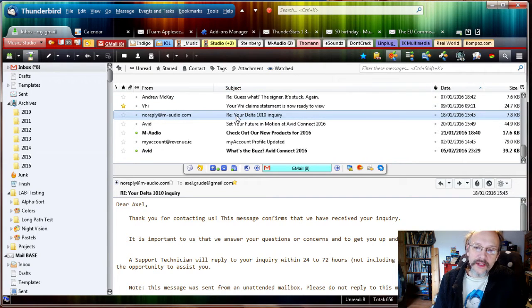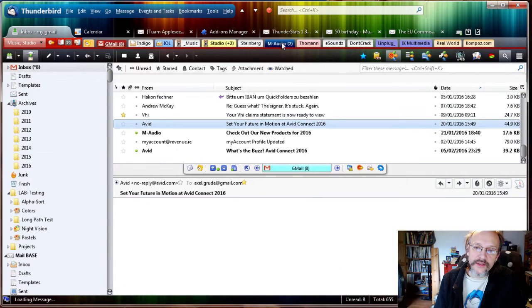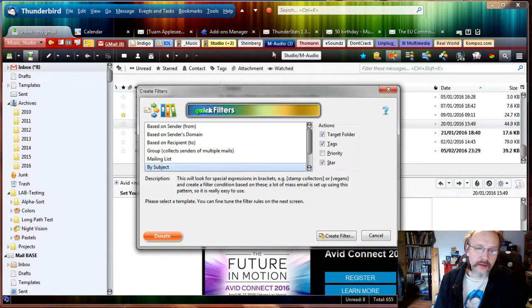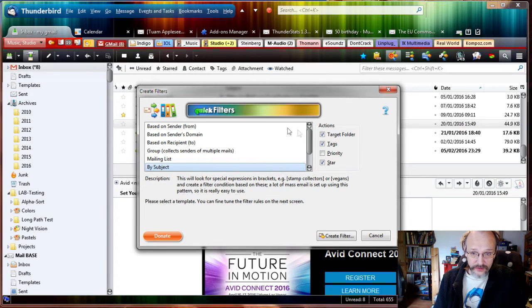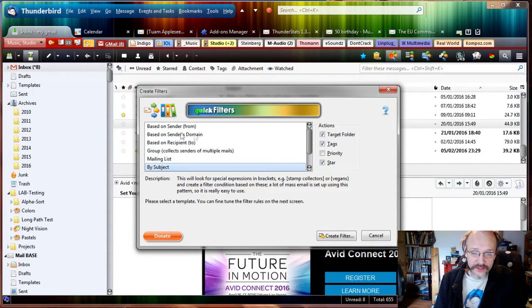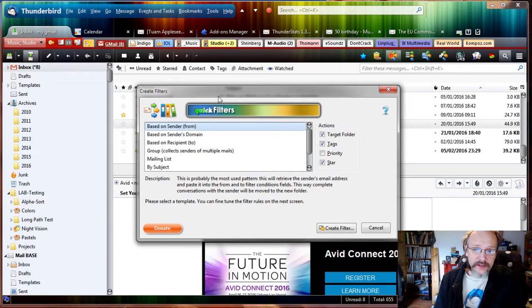Then we grab the email and drop it into the folder, onto the top or in the folder tree, it doesn't matter. So we've dropped it into the folder and I get a few choices here. What I want is based on the sender.